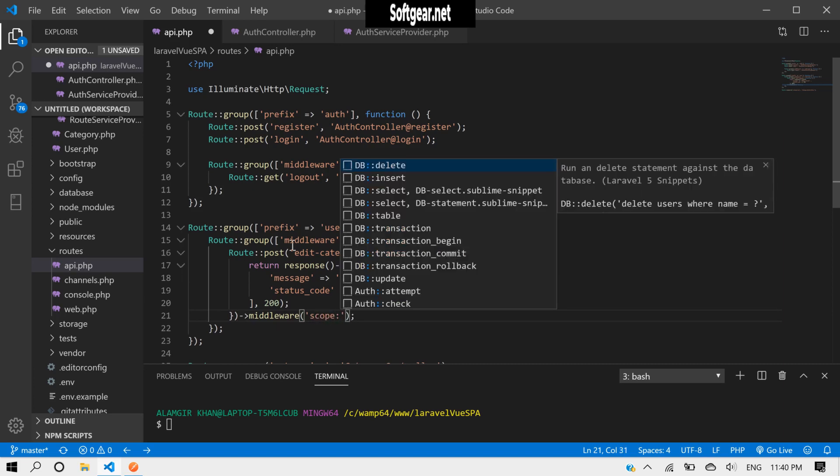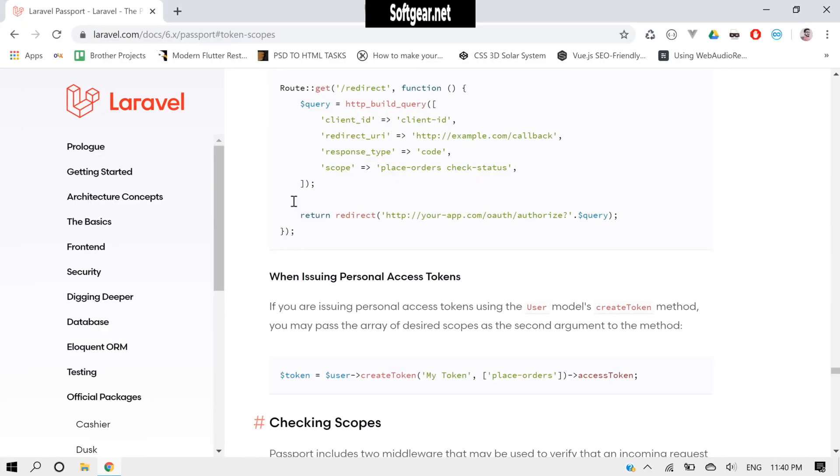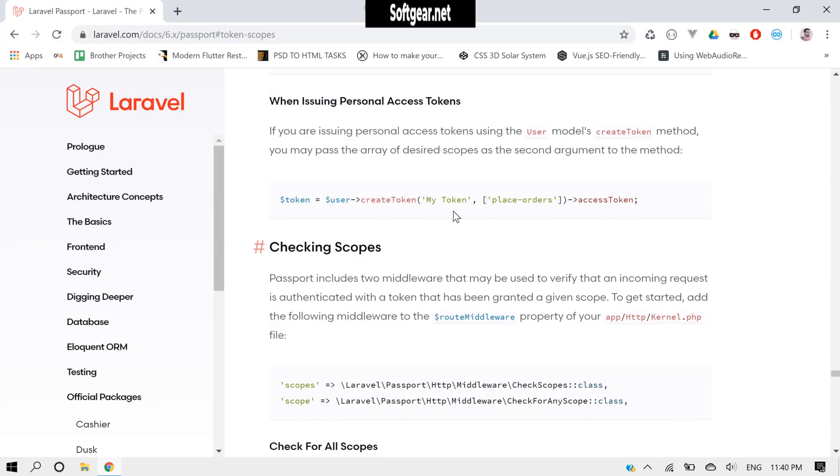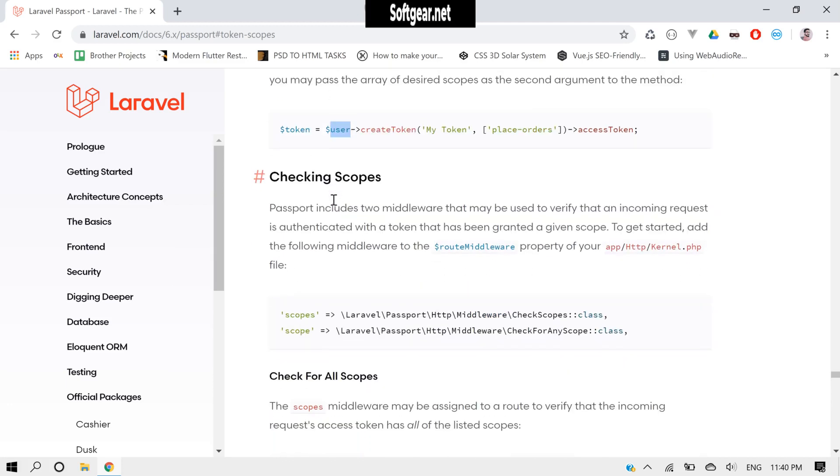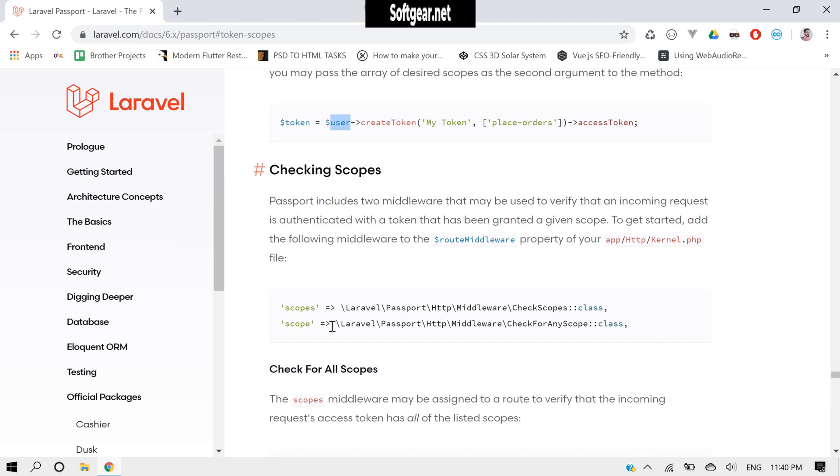Let's go to the documentation and read something about this. Okay, so here you see we have assigned each token a scope like this, and now we can check the scope.